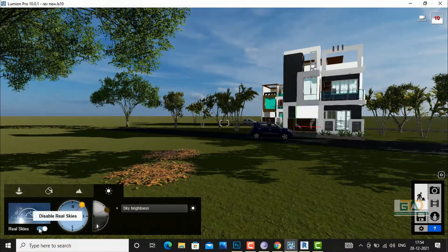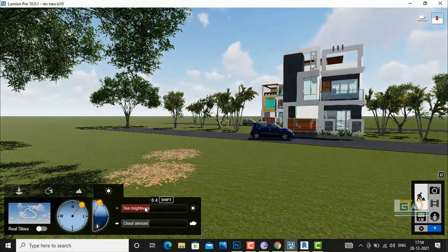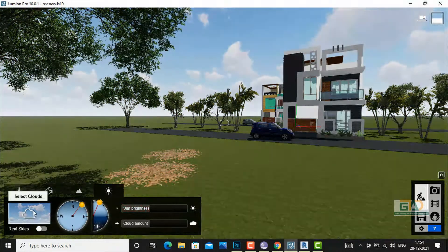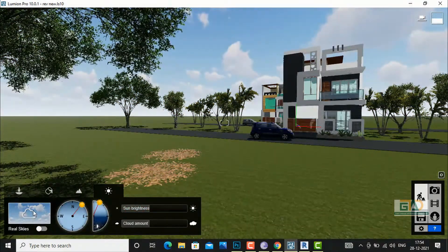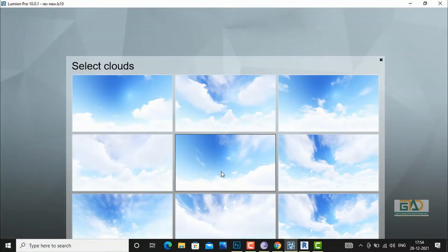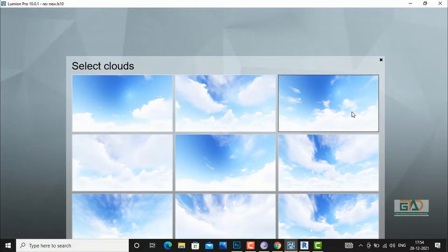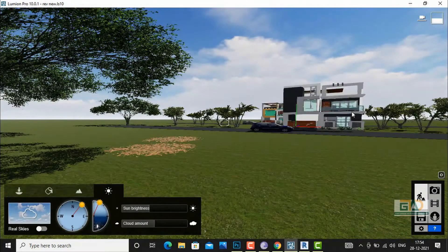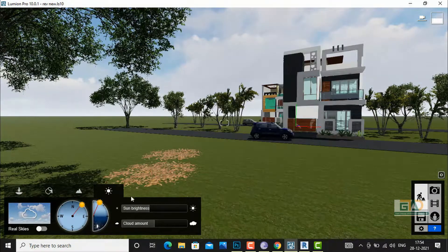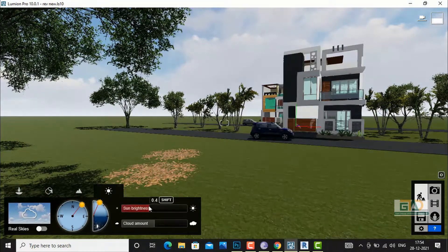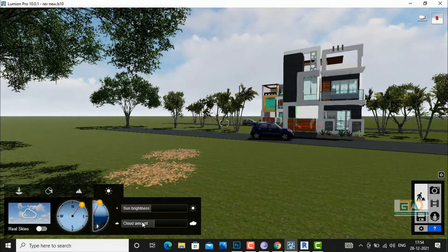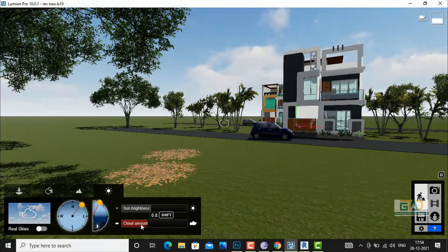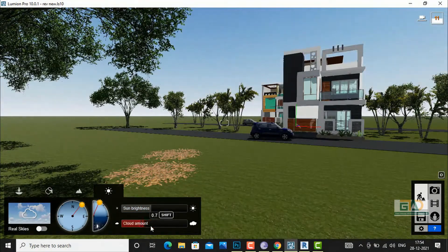If you turn off real sky you can do some more settings according to your scene. I am going to select clouds — you can choose a cloud, insert it in your scene, and do settings here to increase or decrease the cloud amount.